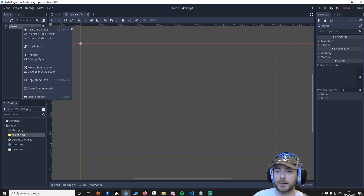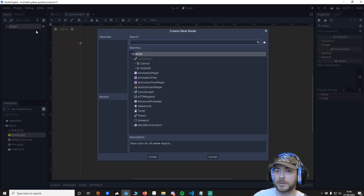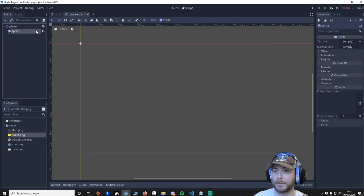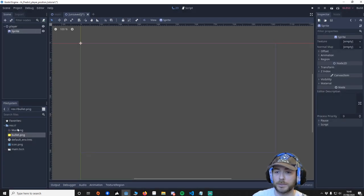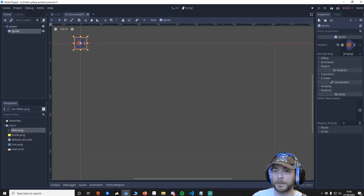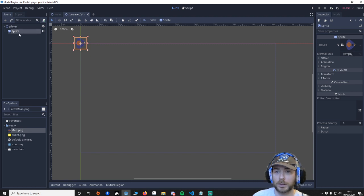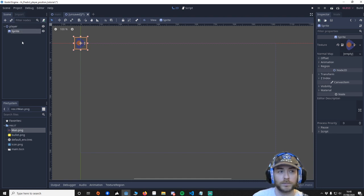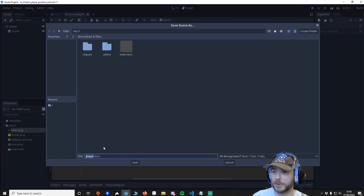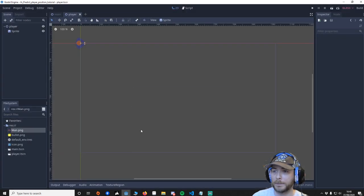We're going to call this player. We'll add a sprite. Let's put a man in the sprite. And we're going to save the player.